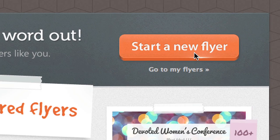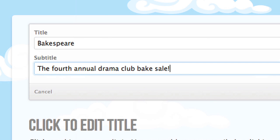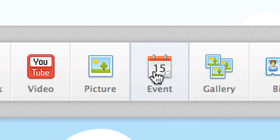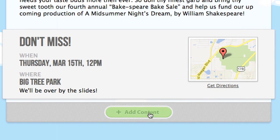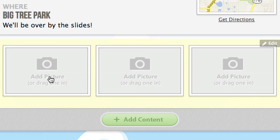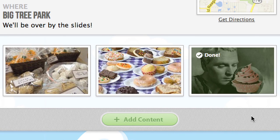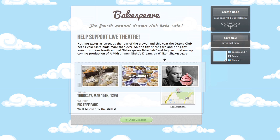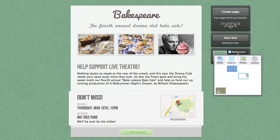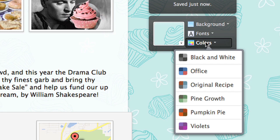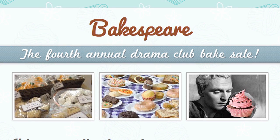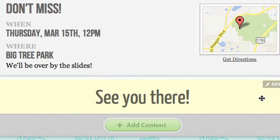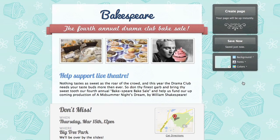Once you're in, you will believe how easy it is to make a flyer. Watch this. Click here. Now click Create Page, and your flyer appeareth beautifully before thine eyes.